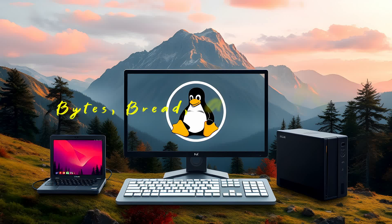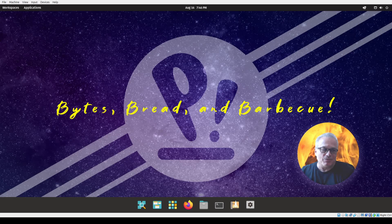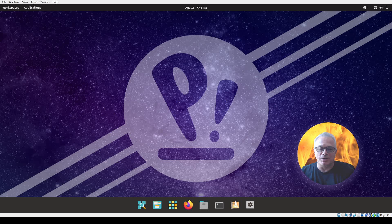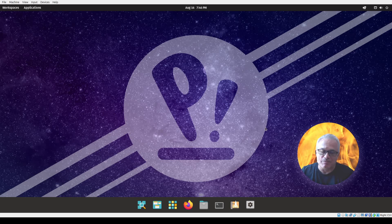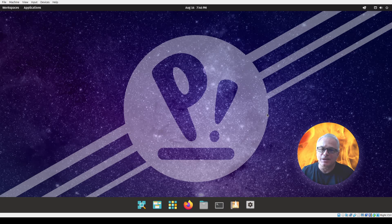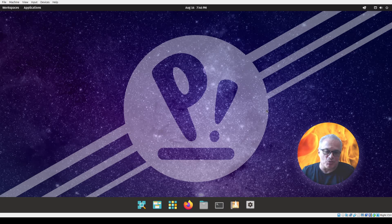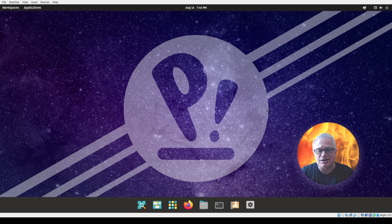Hello from Bites Bread and Barbecue, this is Ross Cantino. Today we're going to take a little look at Pop!_OS. I have not used this in the past, but I've been reading some really good things about it. I was interested because I read it came from Colorado and is a completely U.S.-based version of Linux.